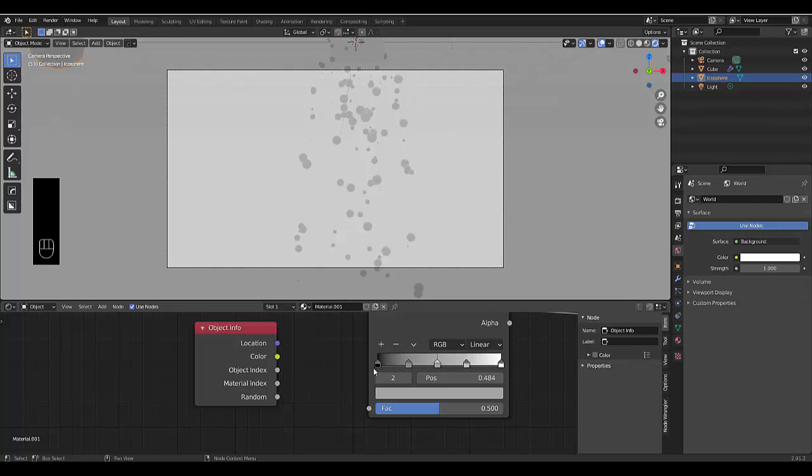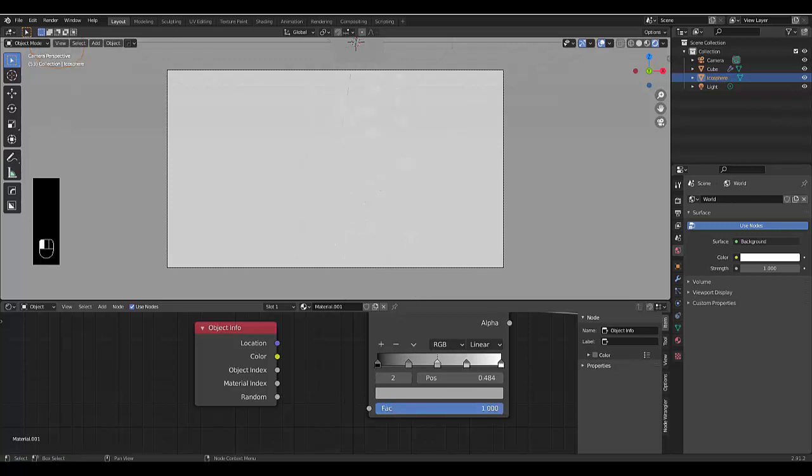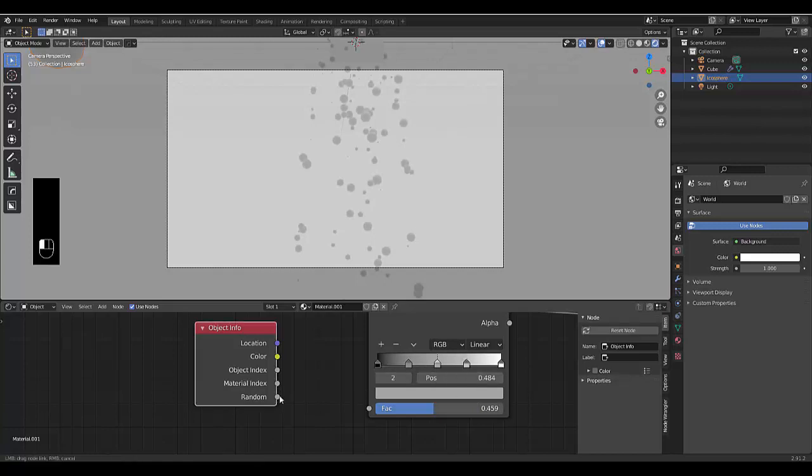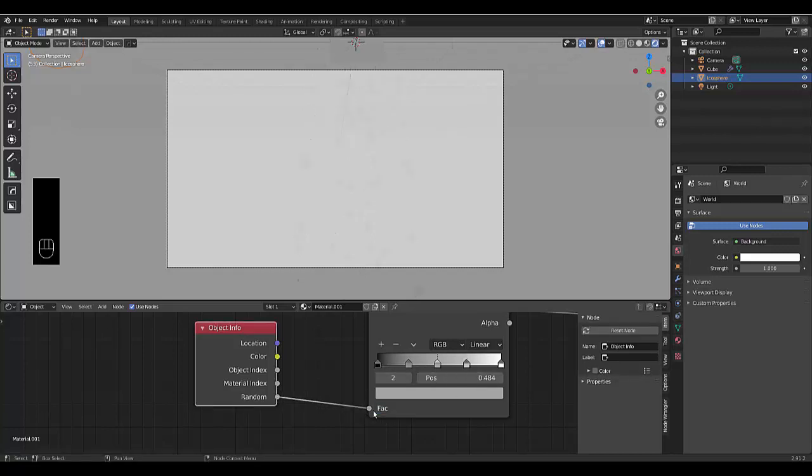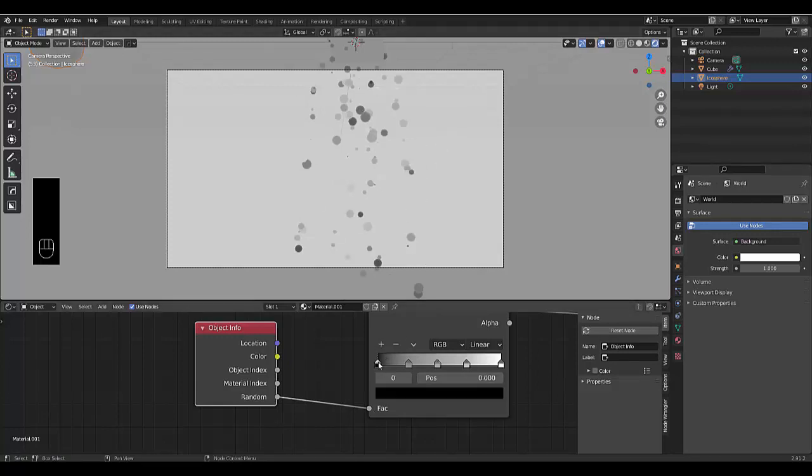Before we do this, let me show you: if your factor is zero it's black, if it's one it's white because it's based on where these color marks are. If you connect random in, it's going to be all over the place each time as you can see. We've pretty much added procedural color.